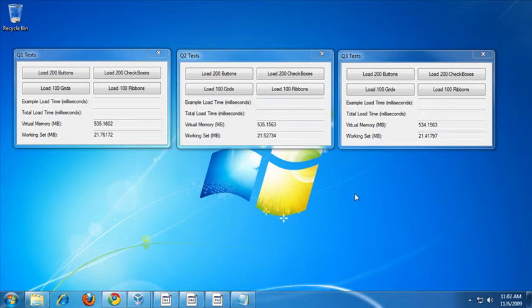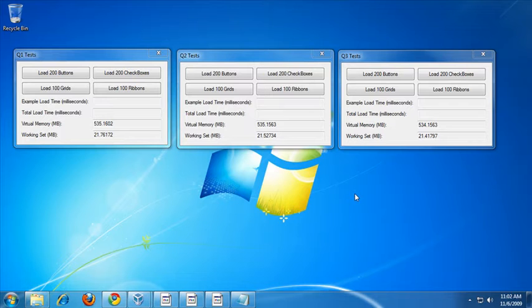For the Q3 release of the RAD controls for WinForms, we put a lot of effort into improving the overall performance of the controls. This involved us focusing a lot of our attention on the Telerik Presentation Framework, which is, as some of you may know, the underlying framework on which the RAD controls for WinForms are built.